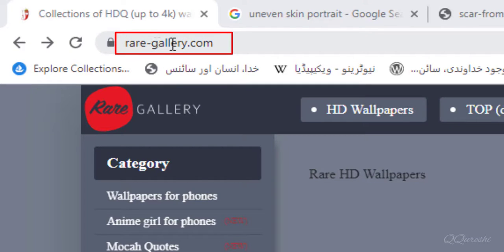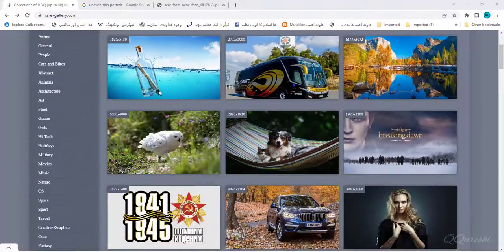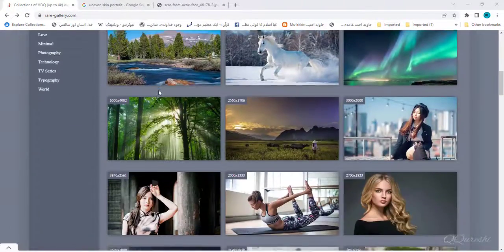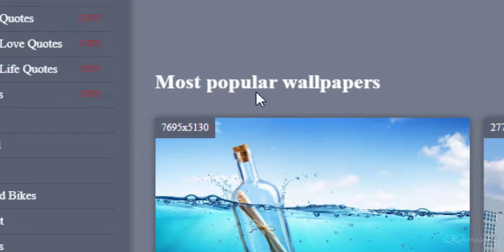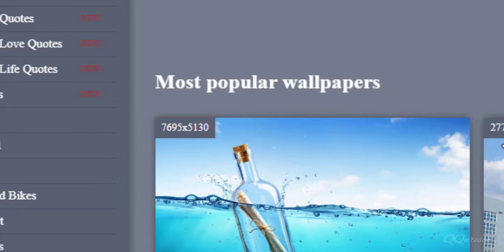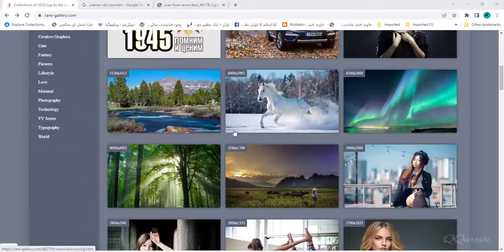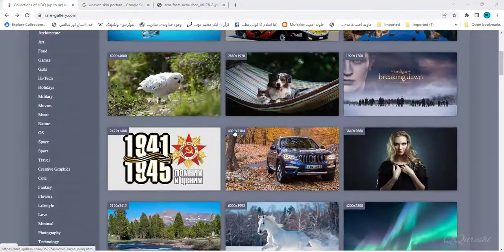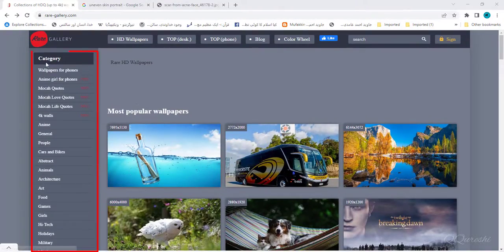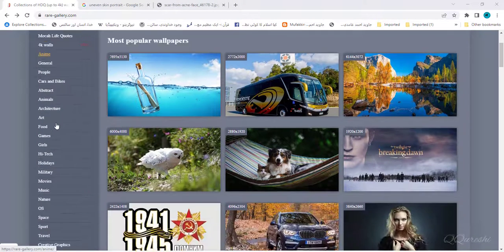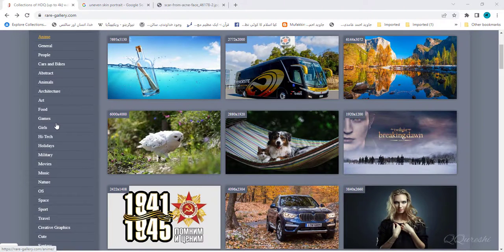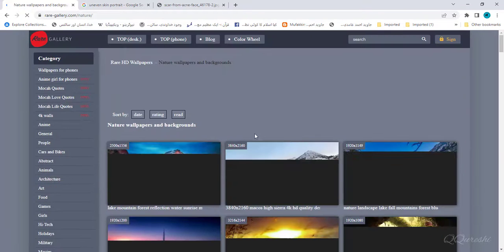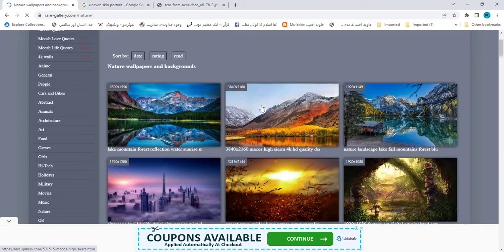This site is rare-gallery.com. There are a lot of images with high resolution. Look at resolution of this image. You can choose images by category on left side. Suppose I choose nature in category. You can see all wallpapers related to nature.